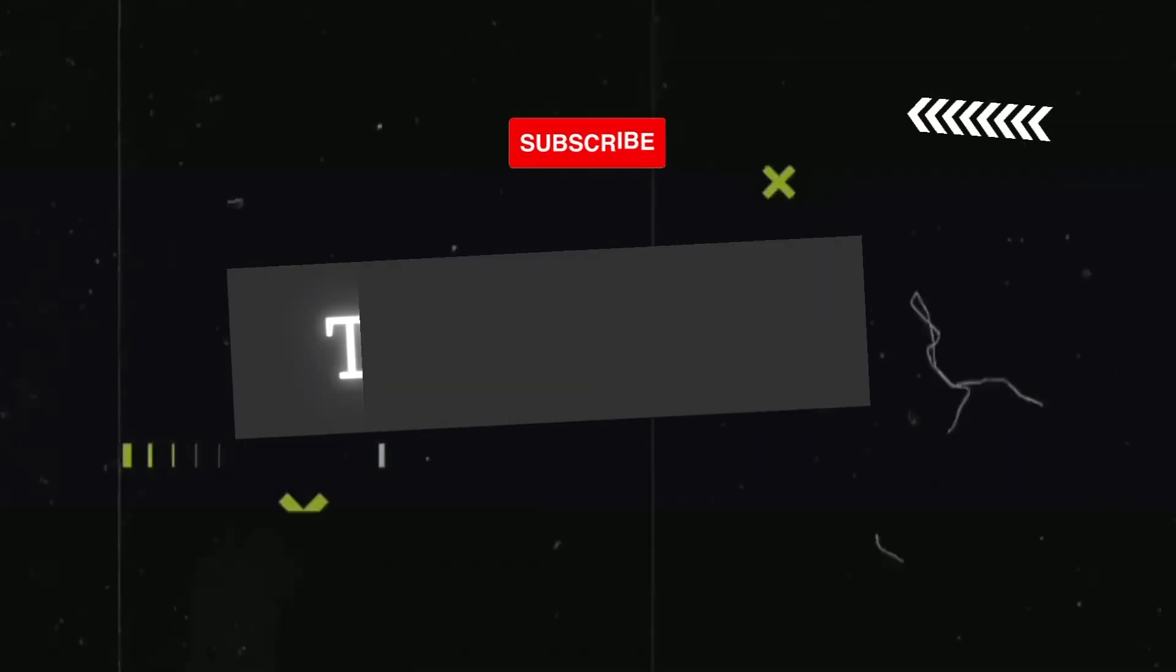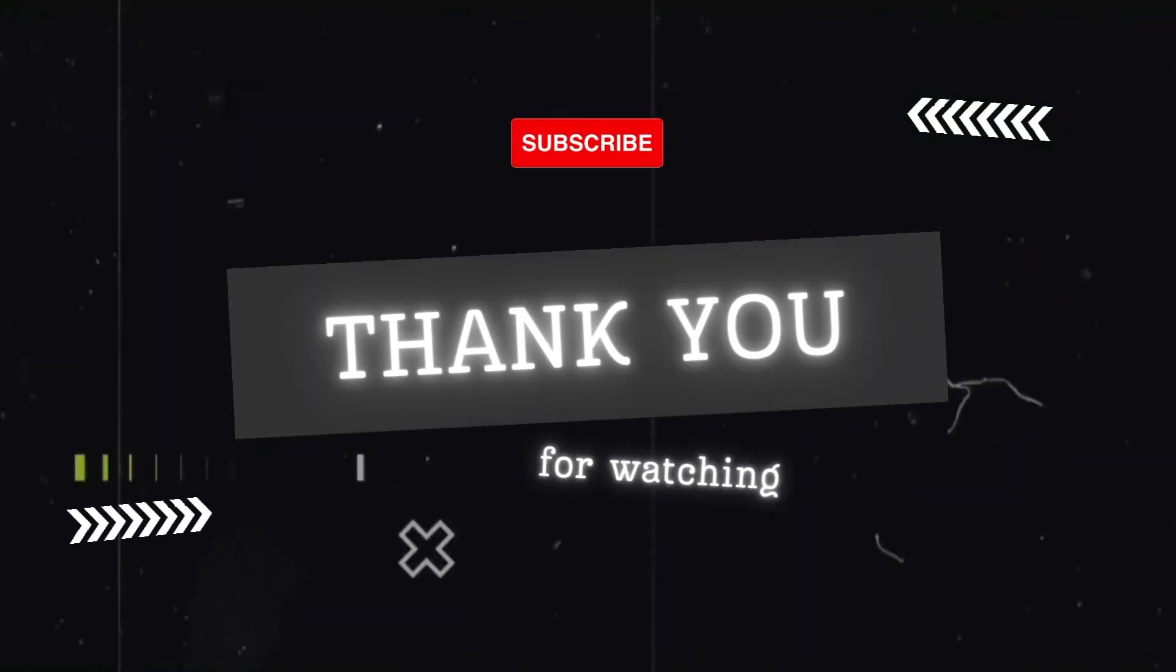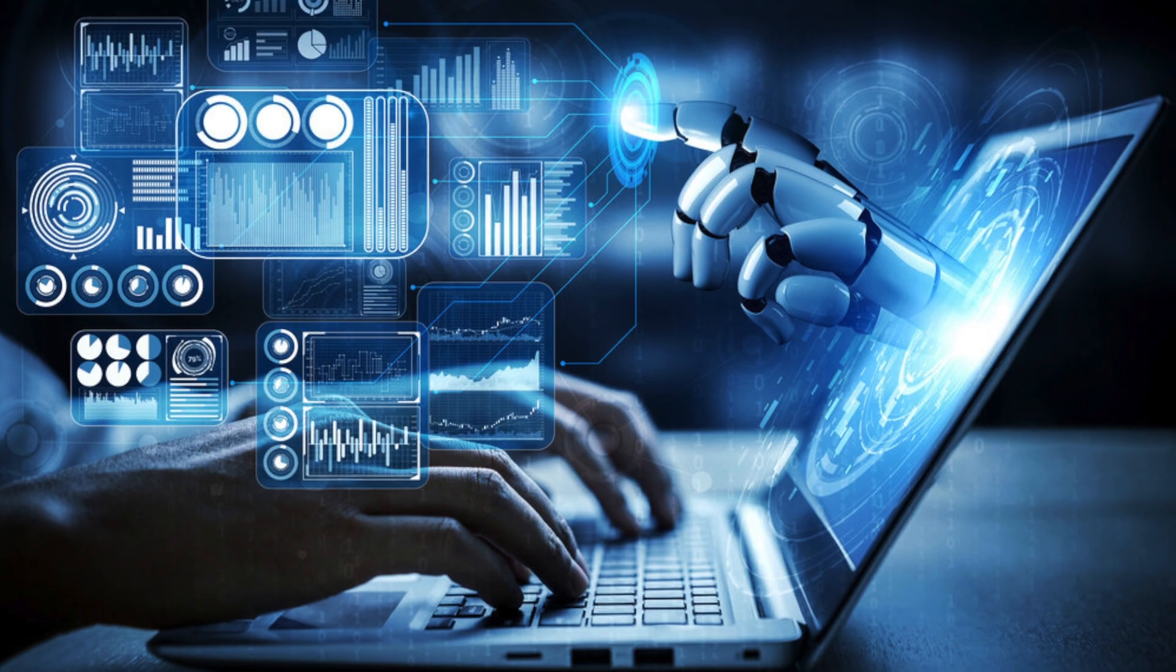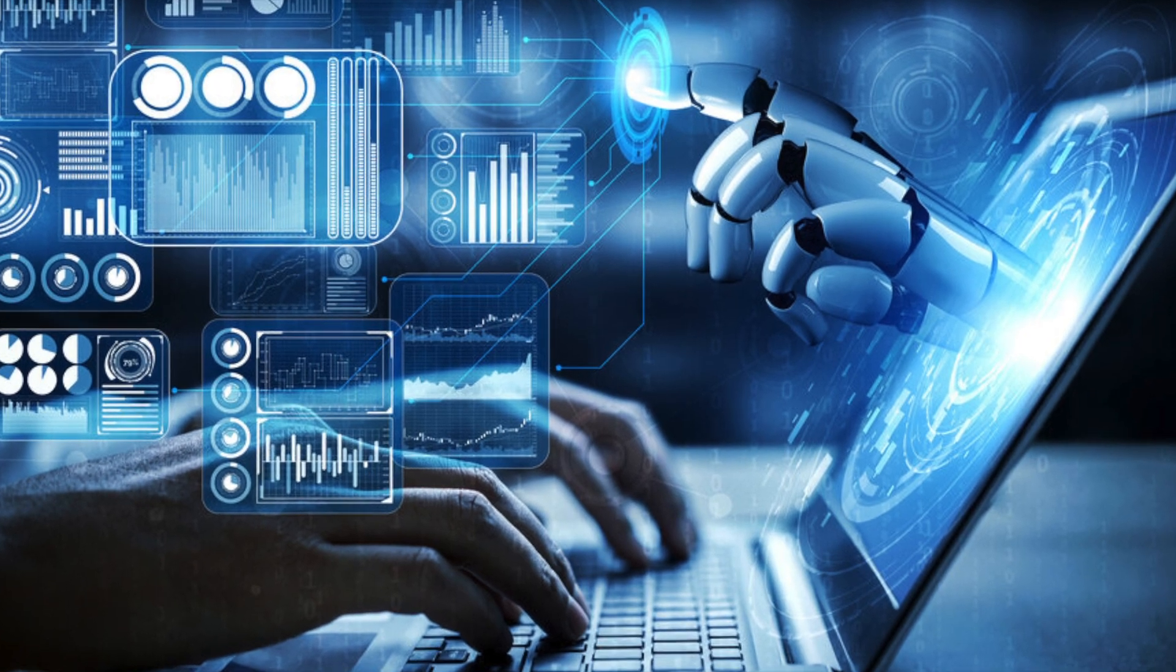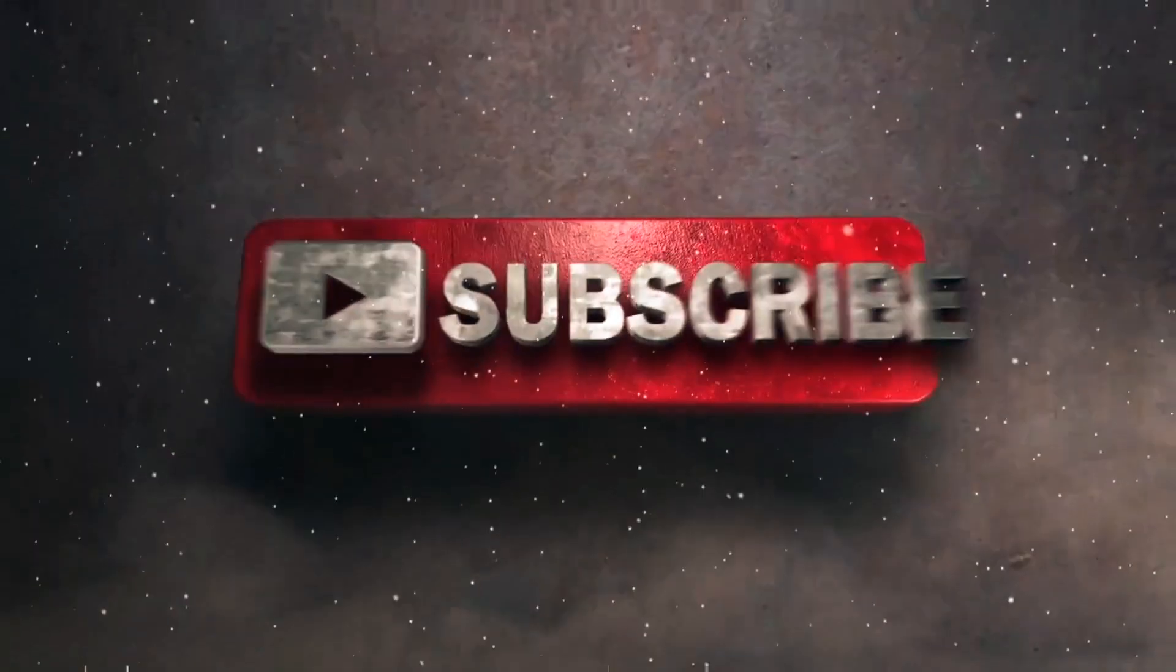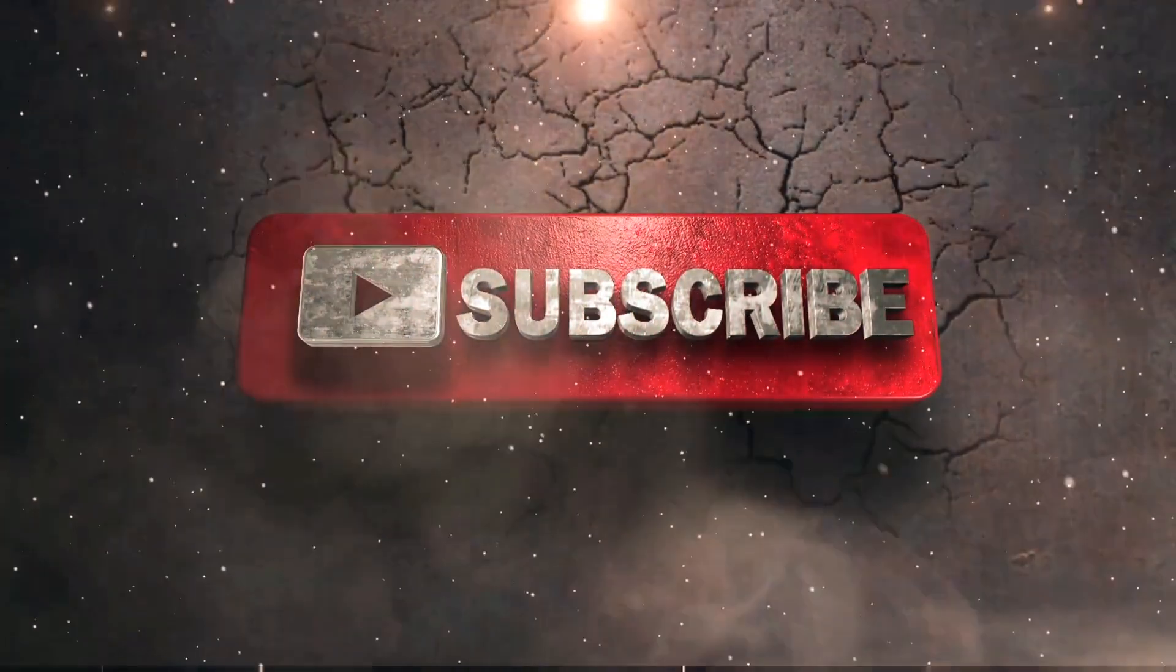Thank you for watching. I hope you enjoyed this video. If you did, please give it a thumbs up and subscribe to our channel for more tech content.